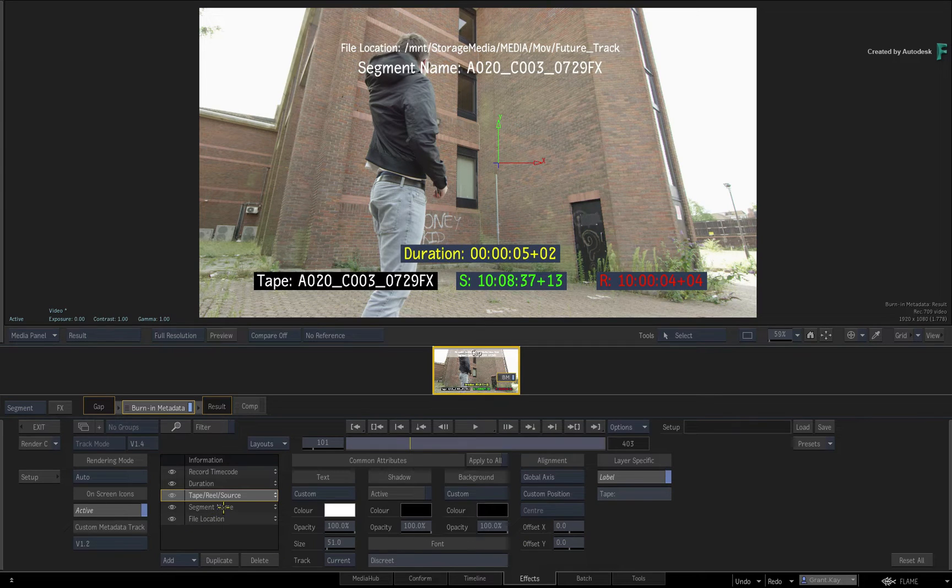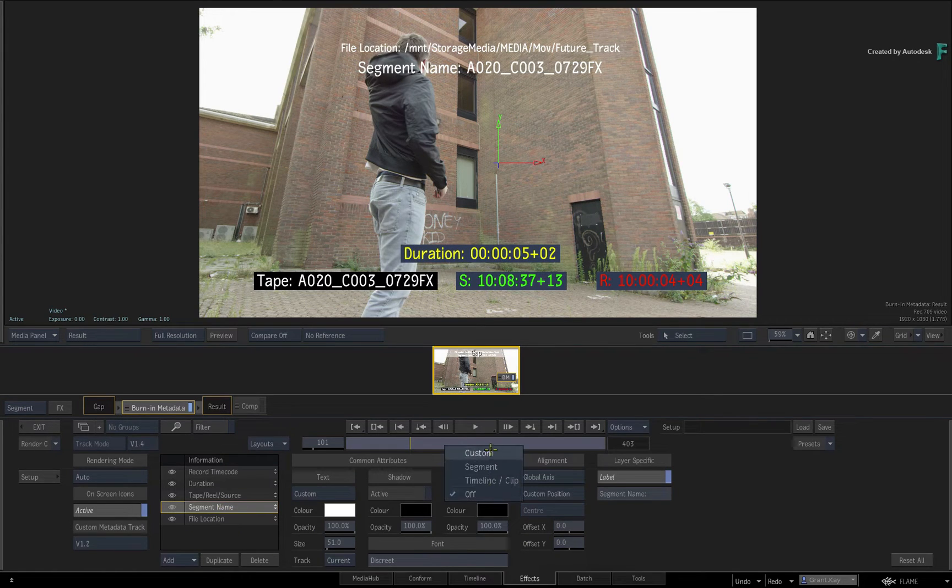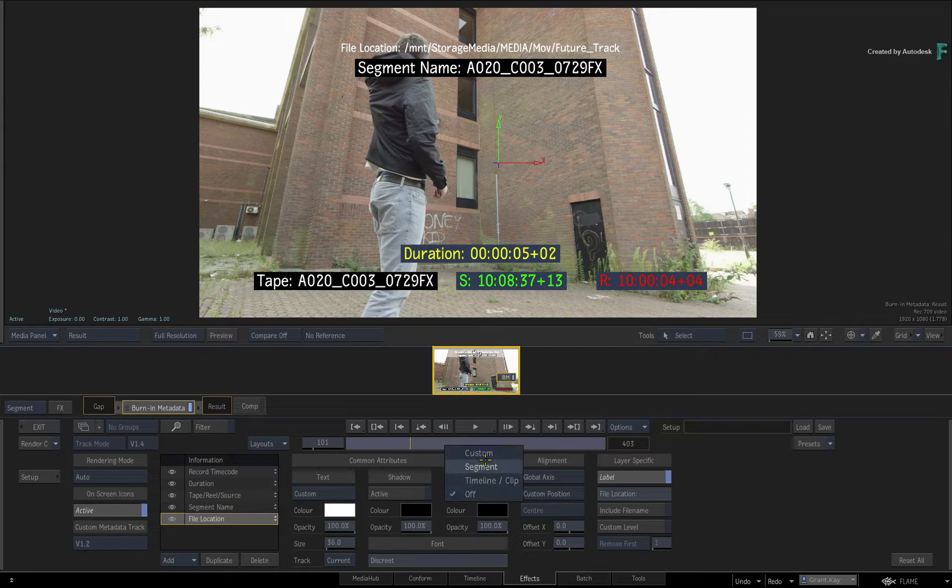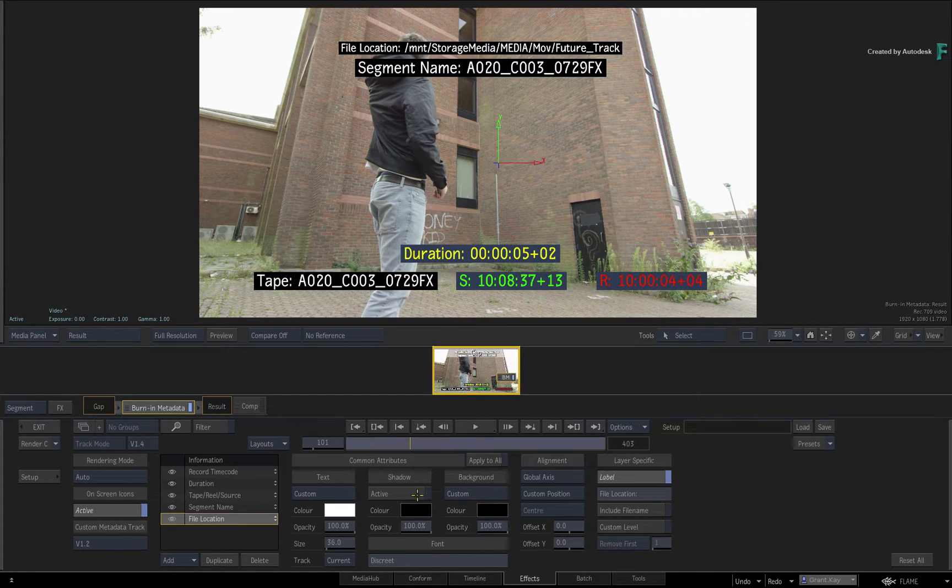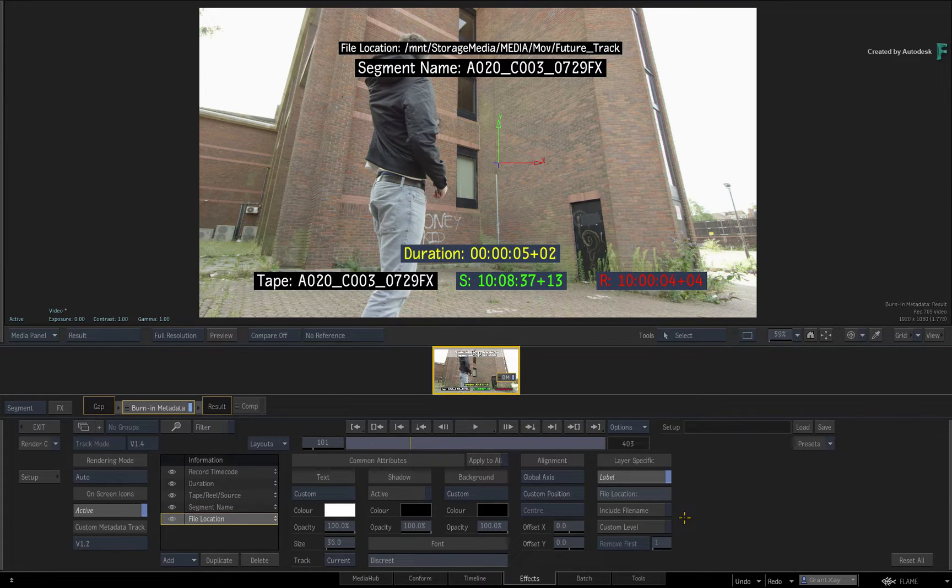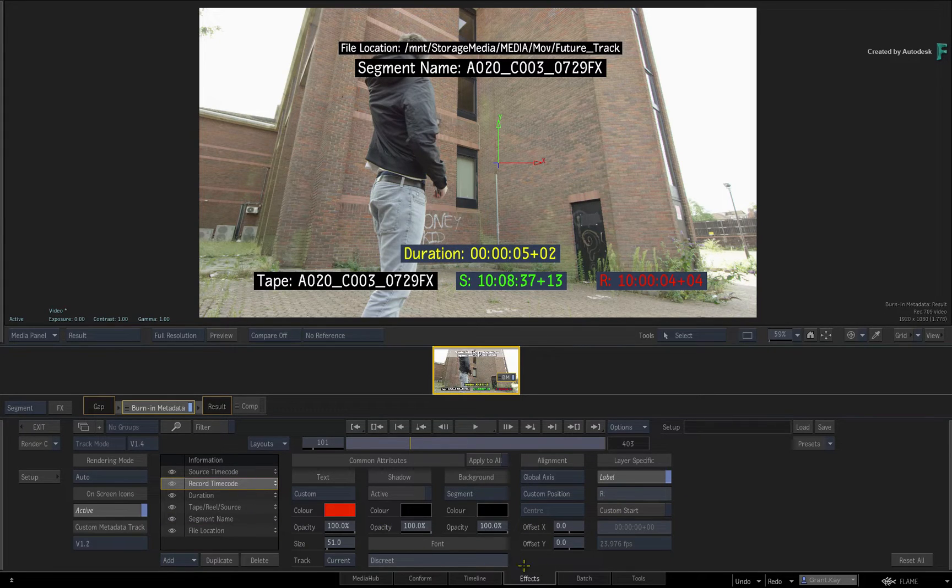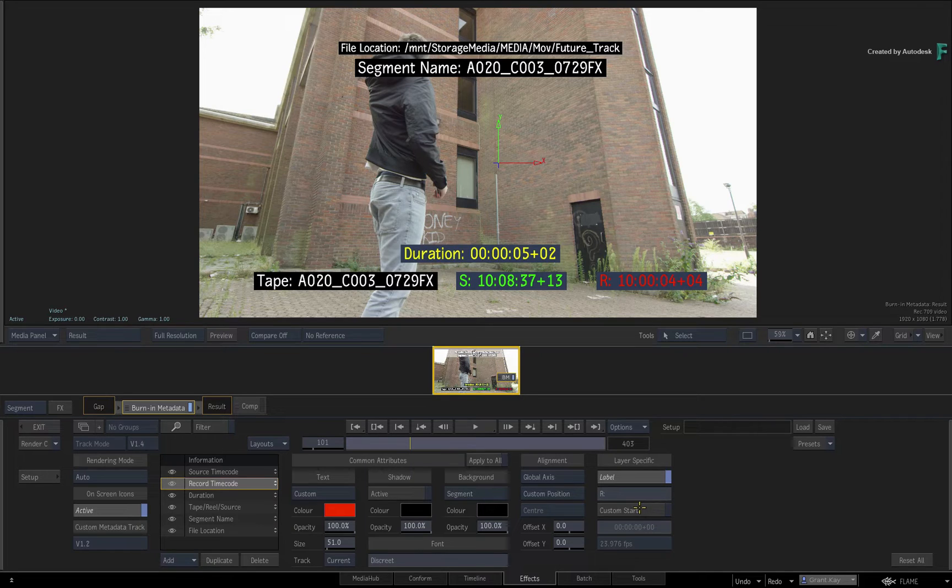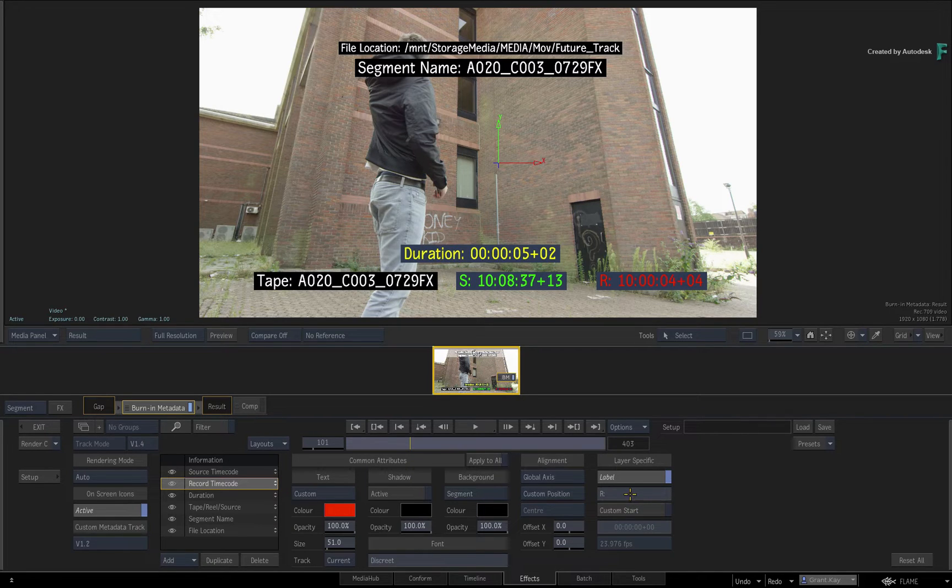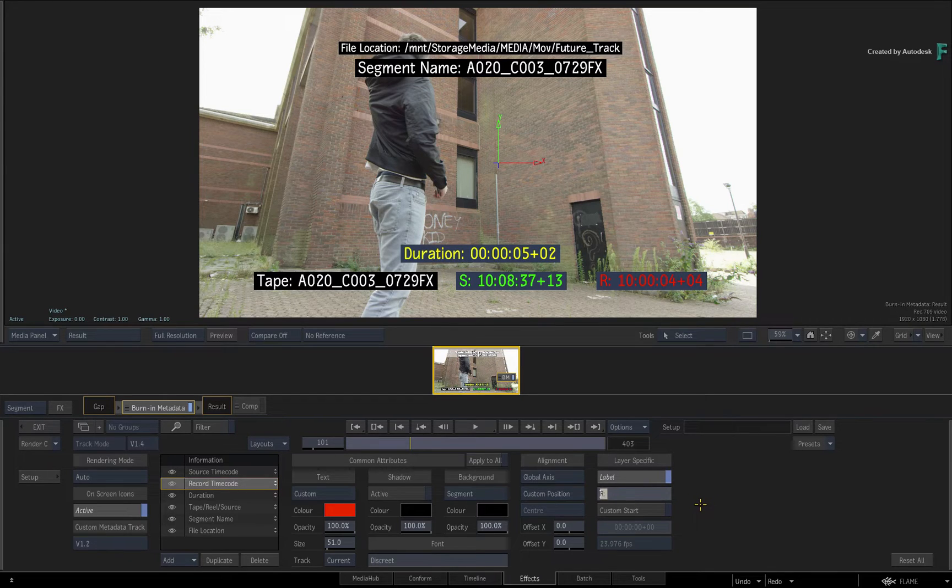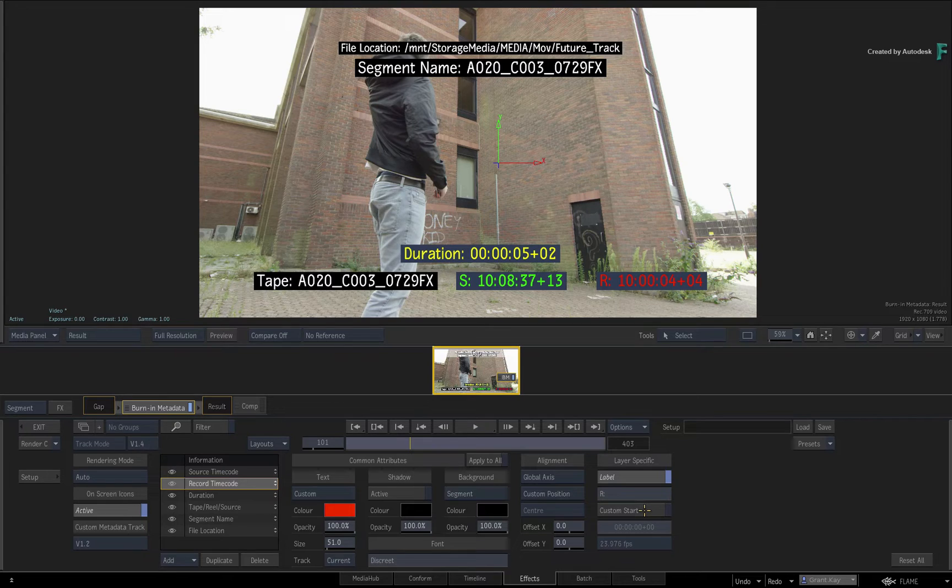Finally, you have layer-specific settings, and depending on which metadata layer is selected, will change what you see here. For example, select the record timecode layer. The label entry allows you to customize the text before the record timecode. The label entry is available for most metadata layers. You can also force a custom timecode and frame rate.